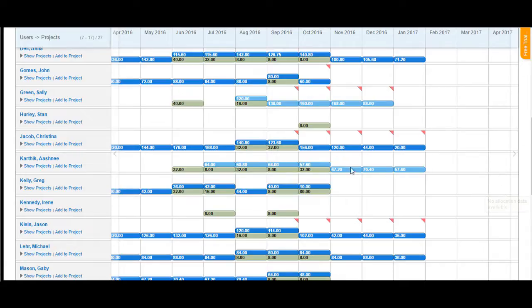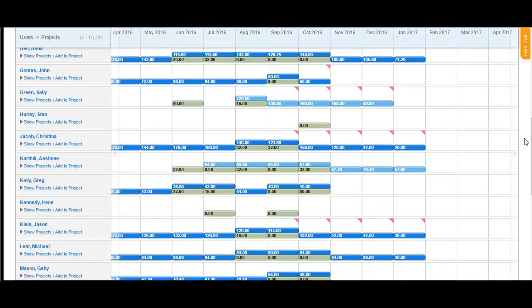The sky blue, as you can see here, appears when a user has been allocated to a project that has a status as tentative. Any tentative project, if a user is allocated to that particular project, will show the allocation in sky blue.